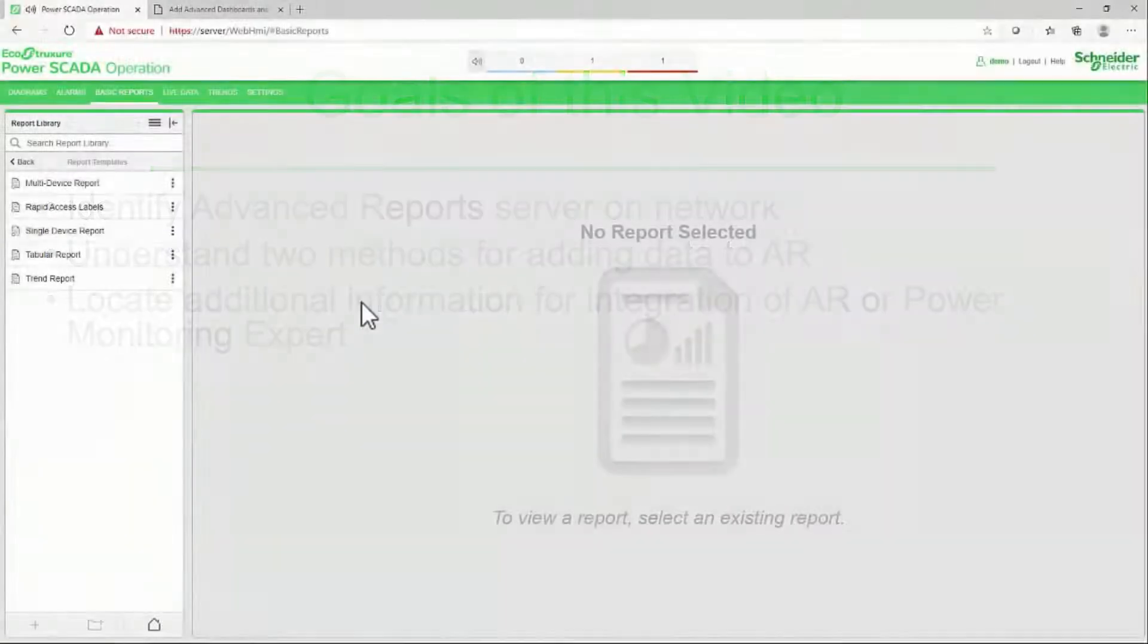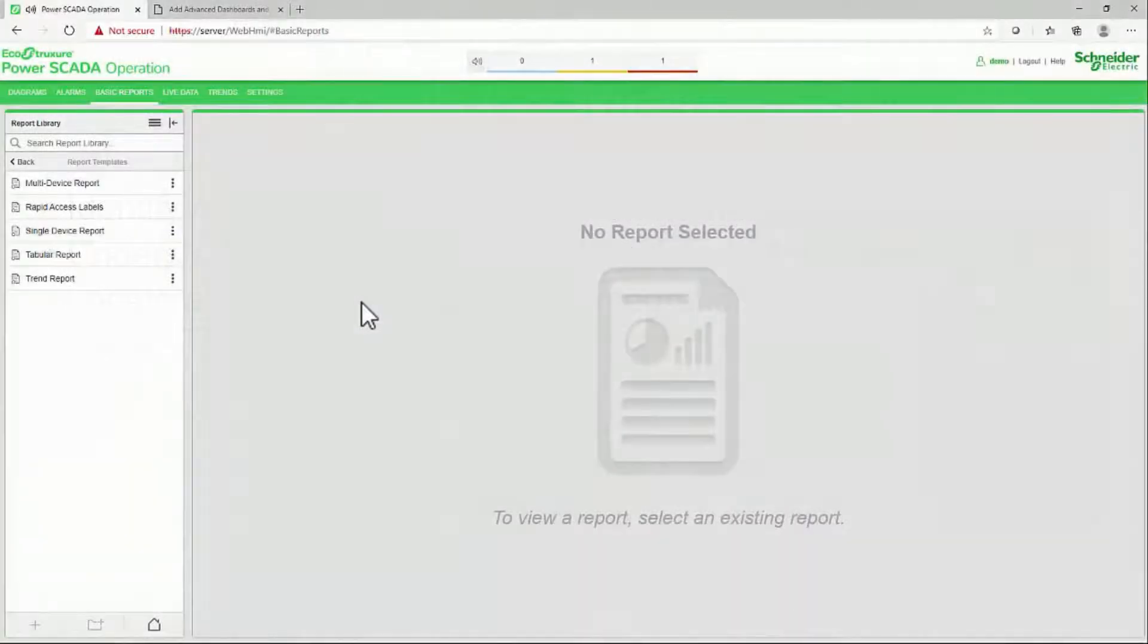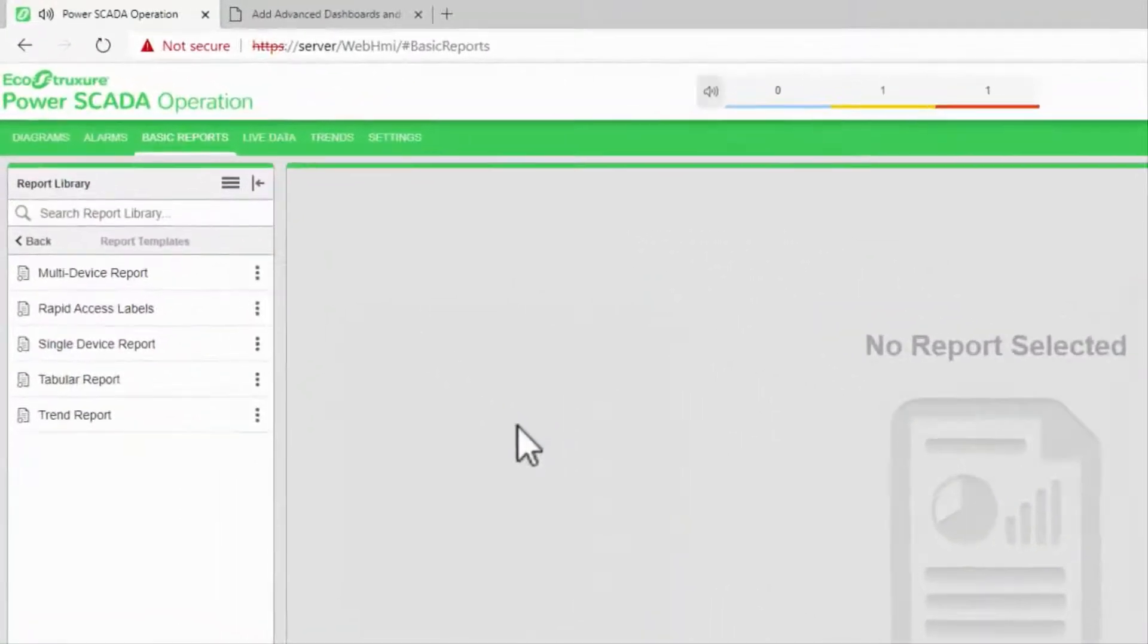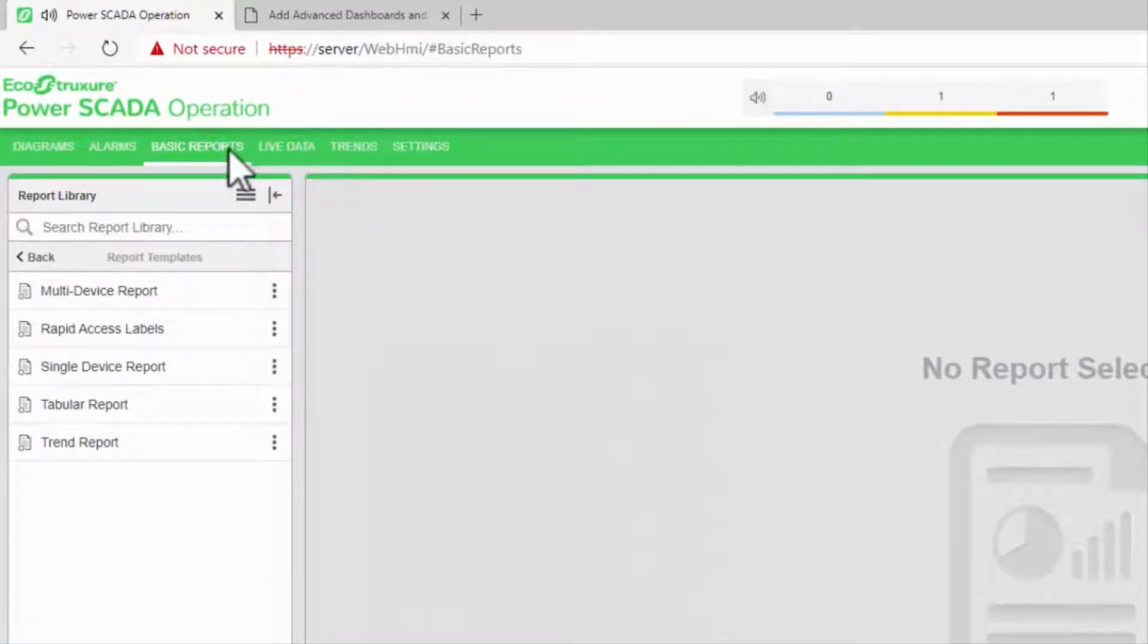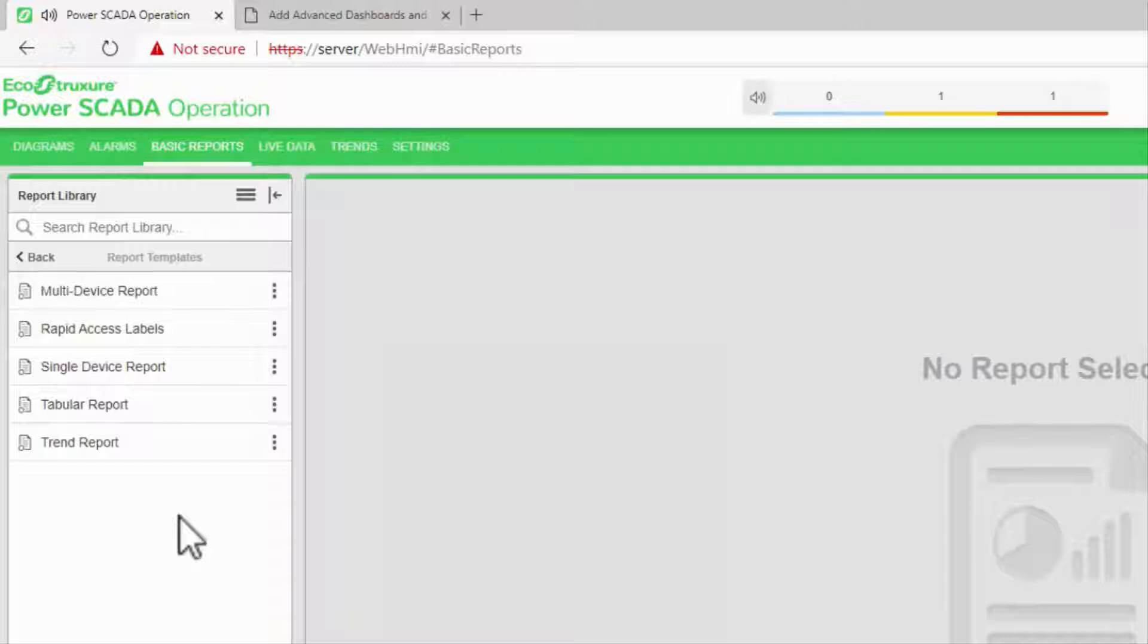We've seen how to create trend tags that store data in the system. We can then view the trend charts directly or compile the data into basic reports.